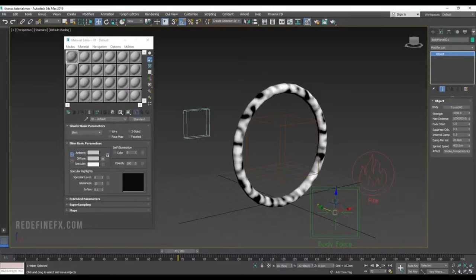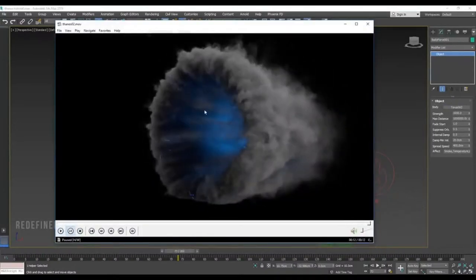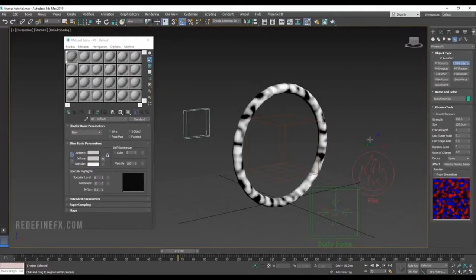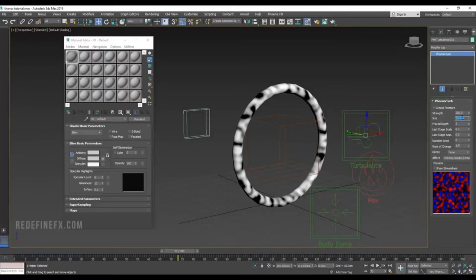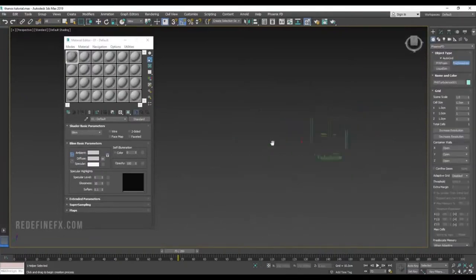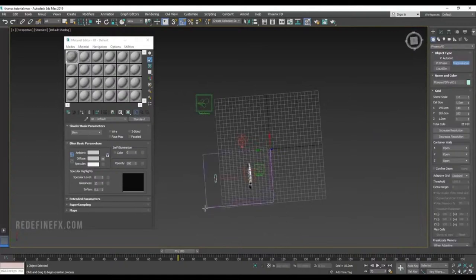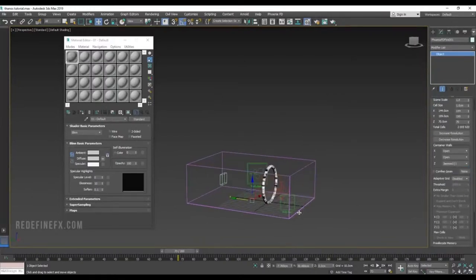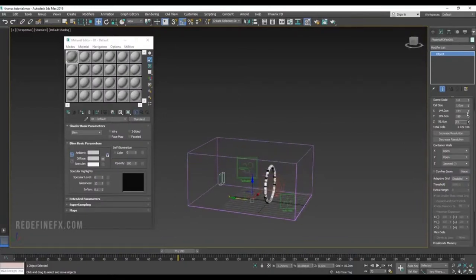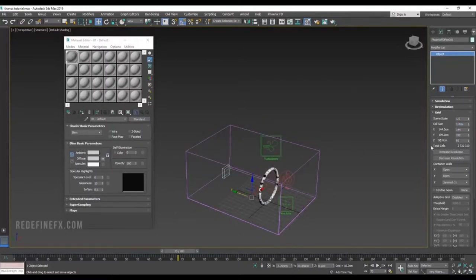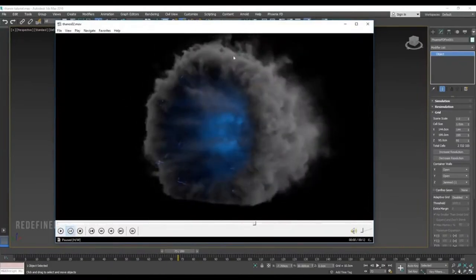Go under Helpers > Phoenix and create a Body Force. Set the strength to 1000, and for the attraction object pick the small torus. We're going to emit smoke from the big torus and it gets attracted to the small one — that's how we get the funnel look. Also add a PHX Turbulence, leave strength at 200 but set the size to 50 centimeters.